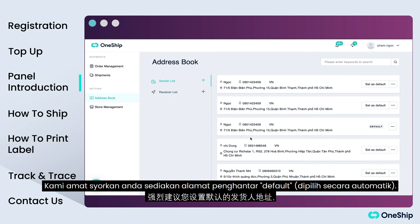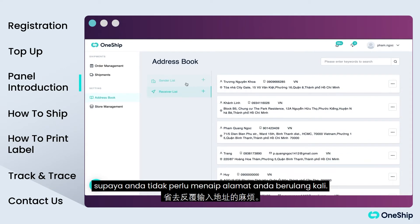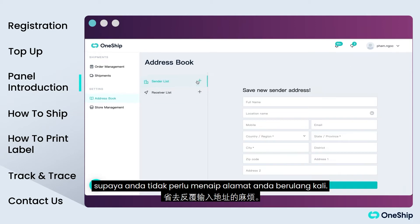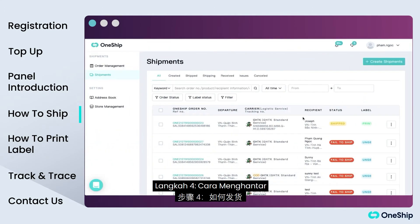Address Book is where your commonly used addresses are stored. We highly recommend that you set up a default sender address so that you don't need to type in your address over and over again.